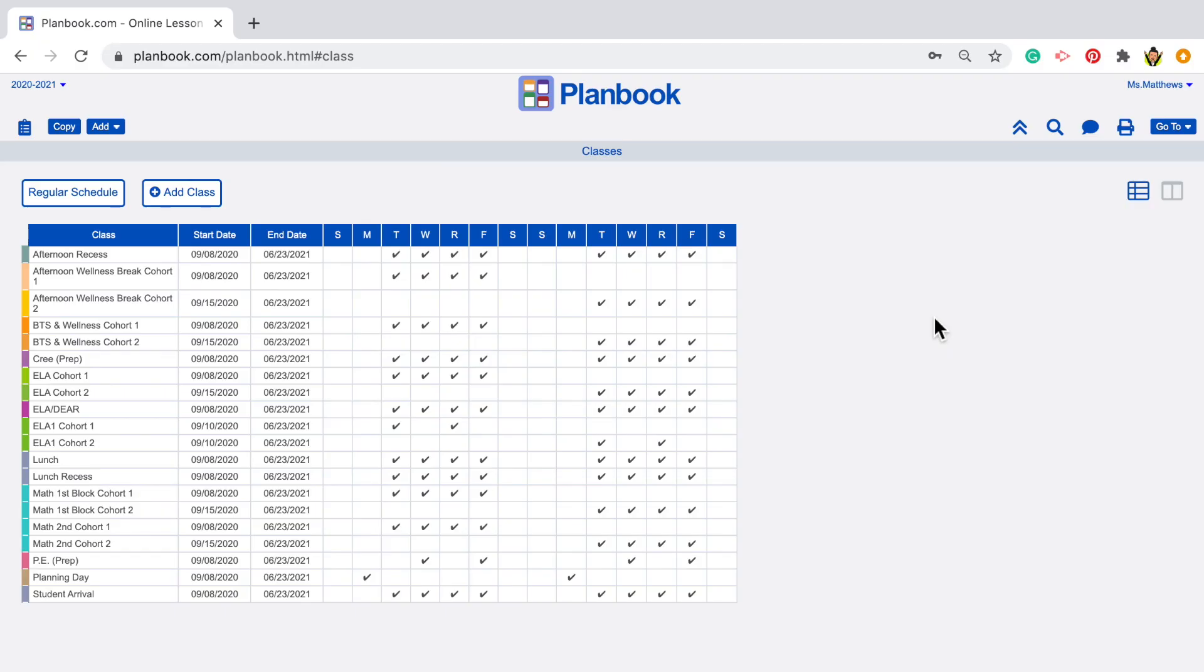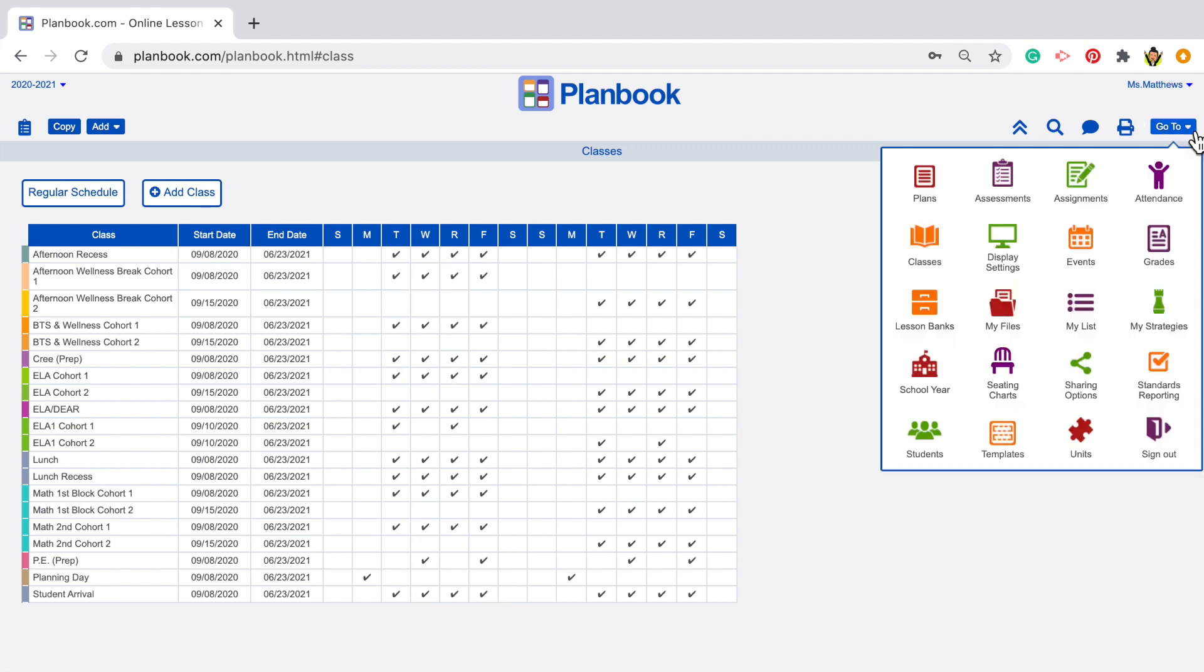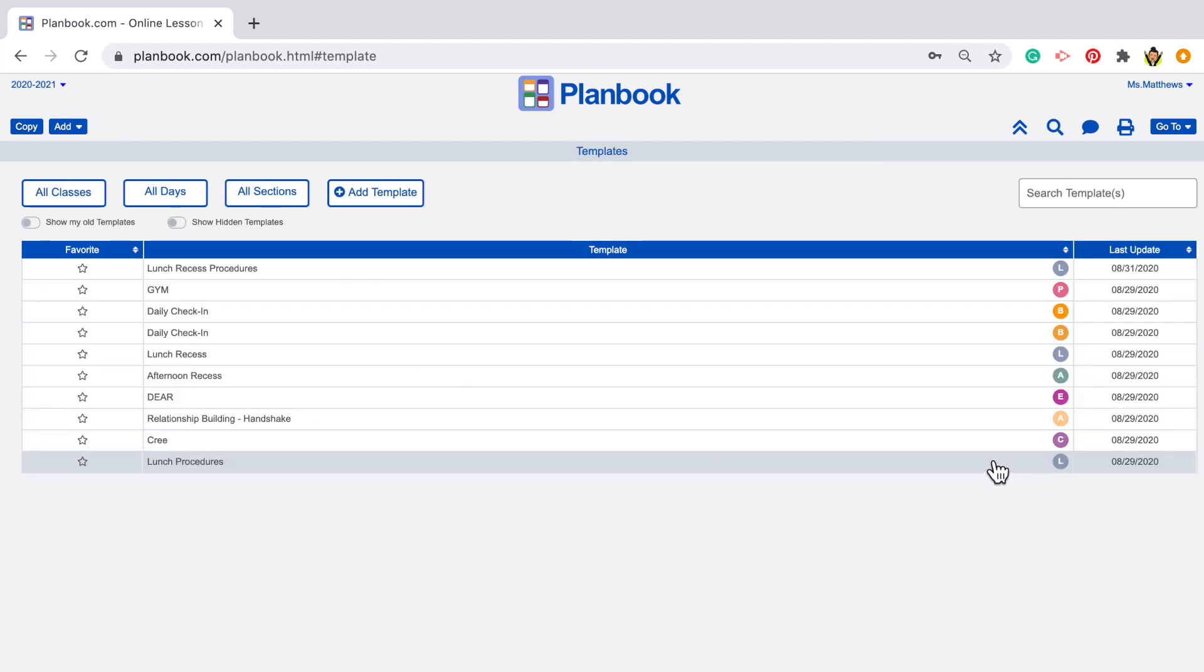Let's have a look at how we do that. Once you're logged into Planbook, let's head over to the Go To button and navigate to Templates. It's over here in the bottom left. Let's start with something pretty standard like recess. We all have procedures for how we move from the classroom to the outdoors.